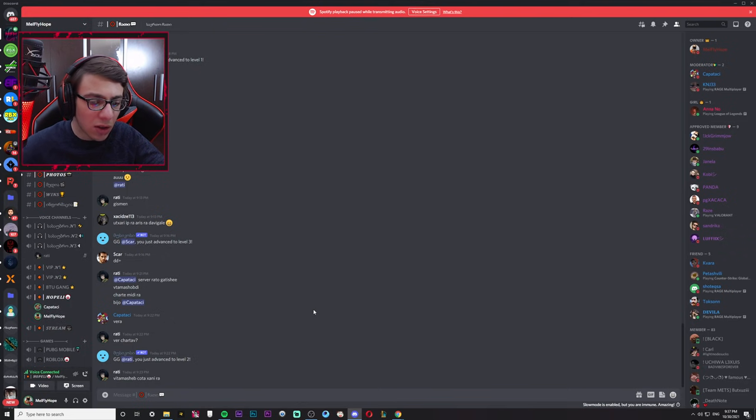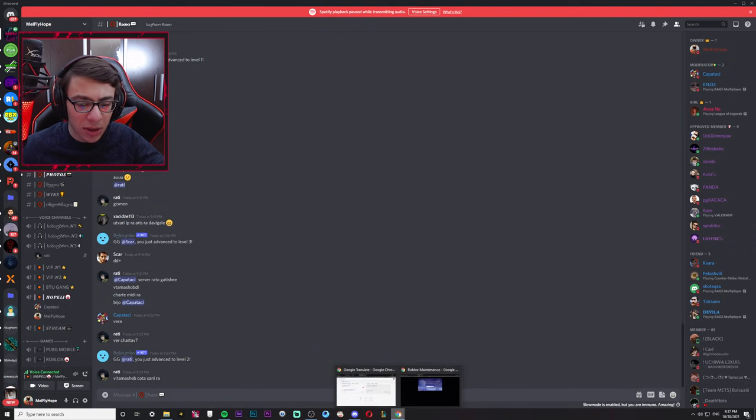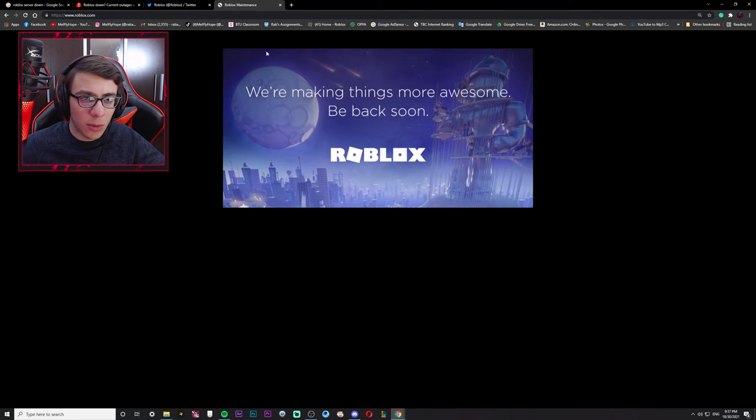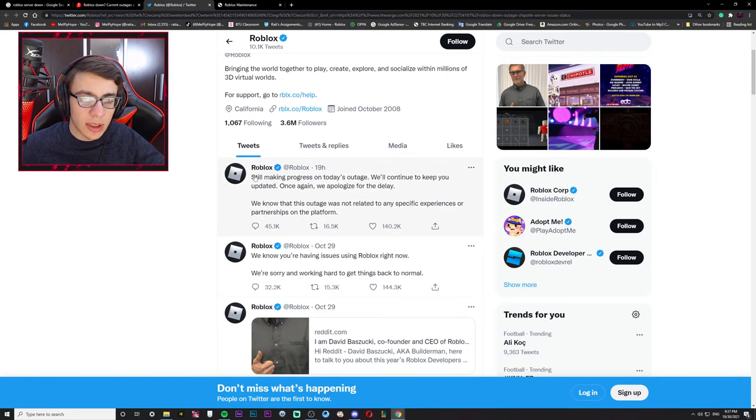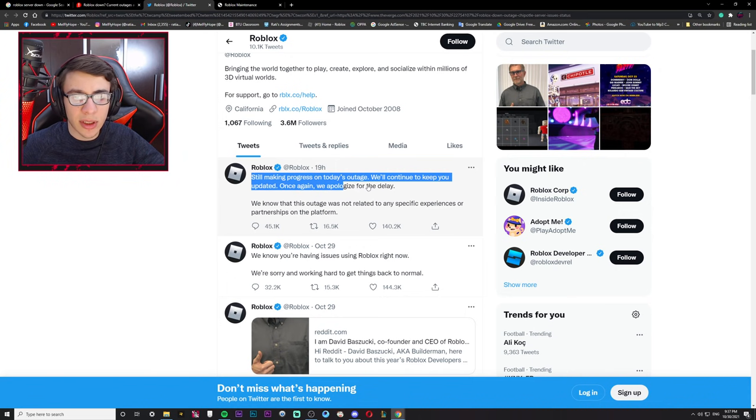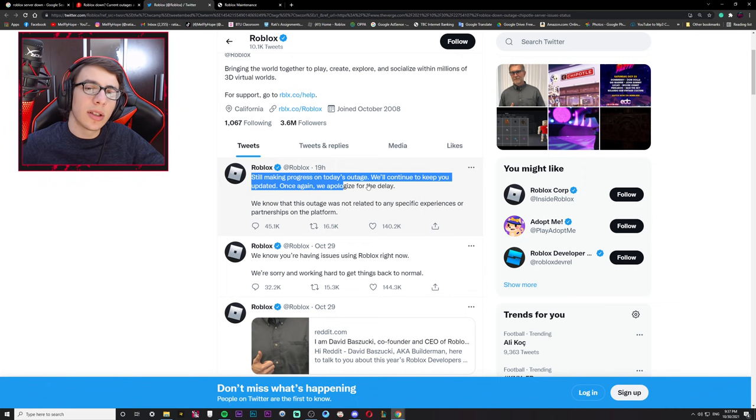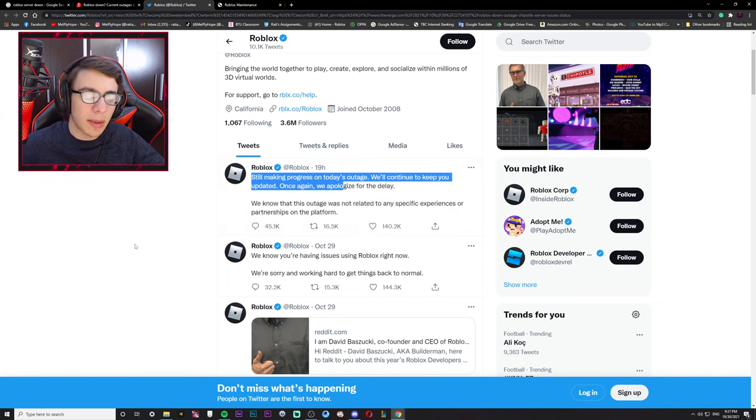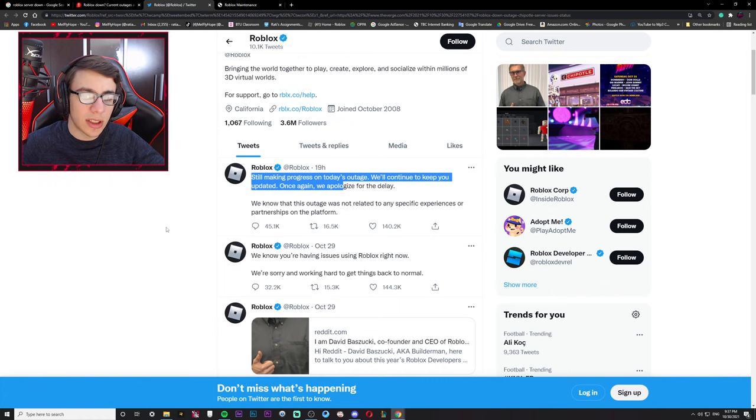I'm going to get out of here, Roblox. Roblox is still making progress on today's outage. And it's not going to get out of here.